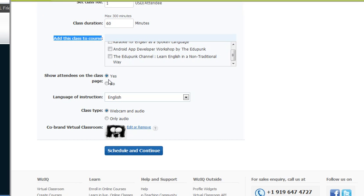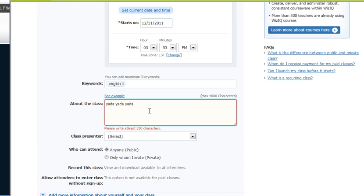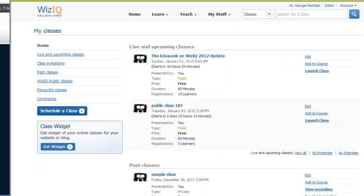Show attendees. Yes. And that's it. Schedule and continue. Oh, it needed more words again. All right, let's say we fix that, and let's look at my classes now.